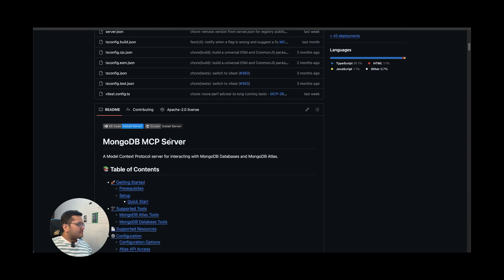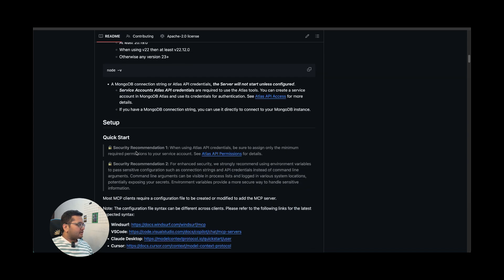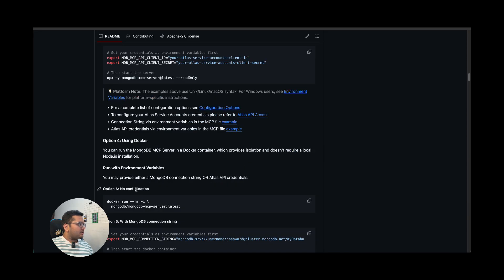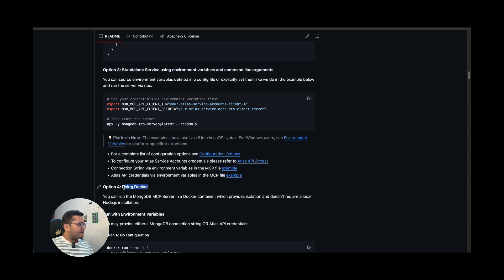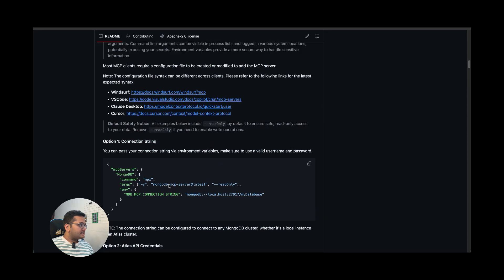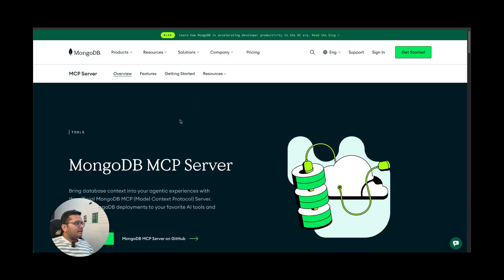Let's go through MongoDB MCP's GitHub page — they've given complete setup details on how to set up your MongoDB MCP server. There are different ways to set this up. The quick starter way shows how to get this up with Windsurf, VS Code, Claude Desktop, or Cursor. In this tutorial we're going with Claude Desktop. You can pass a connection string, use API credentials, use a standalone service with environment variables and command line arguments, or use Docker — whichever you're comfortable with.